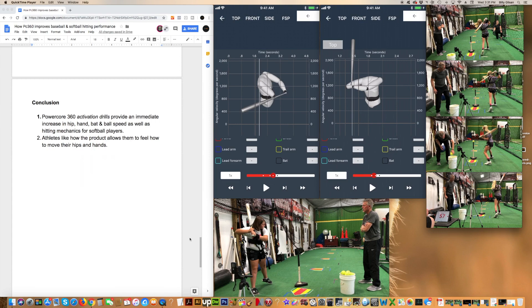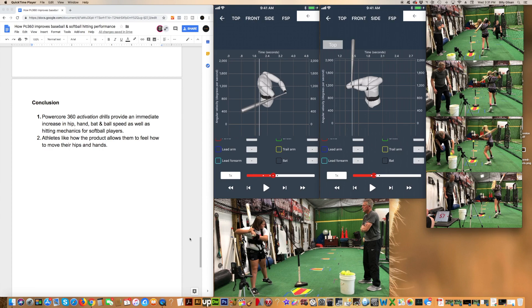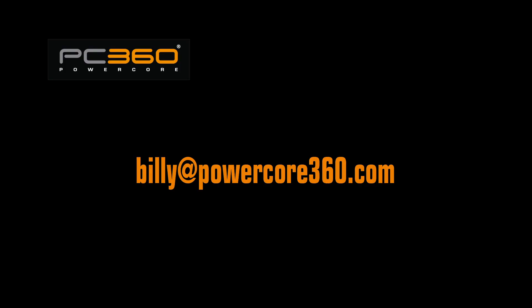In conclusion, PowerCore 360 activation drills provide an immediate increase in hip, hand, bat, and ball speed as well as hitting mechanics for softball players. Athletes like how the product allows them to feel how to move their hips and hands. For further information about this video, our testing, or the data, or if you'd like to have us assess your athlete's swing, please contact me at billy at PowerCore360.com.